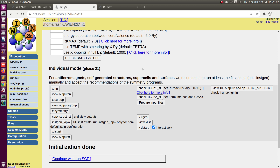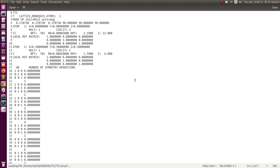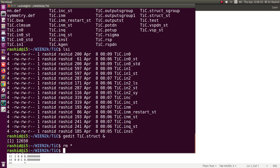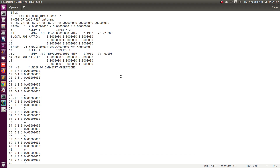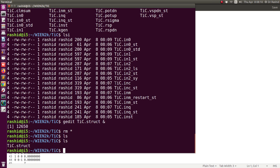Before going to SCF calculation, I want to show you the other ways of initialization. To do so, let me delete all these files and just keep the structure file. I will open the structure file, keep it, and remove everything else. Now I don't have anything here except the structure file.